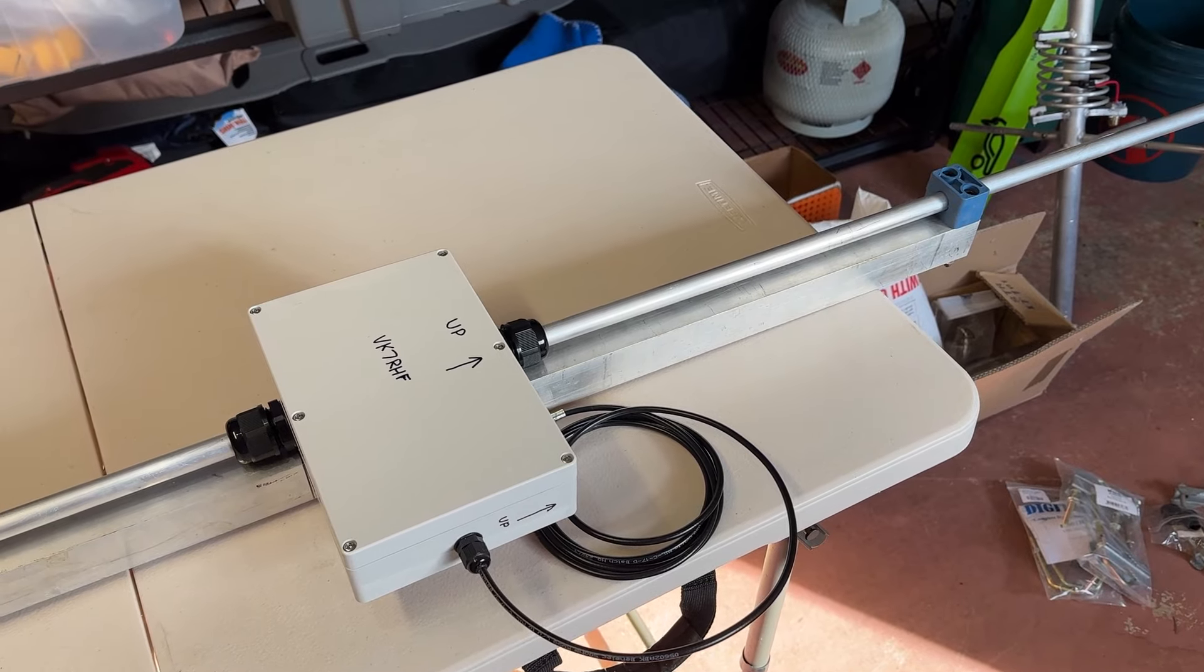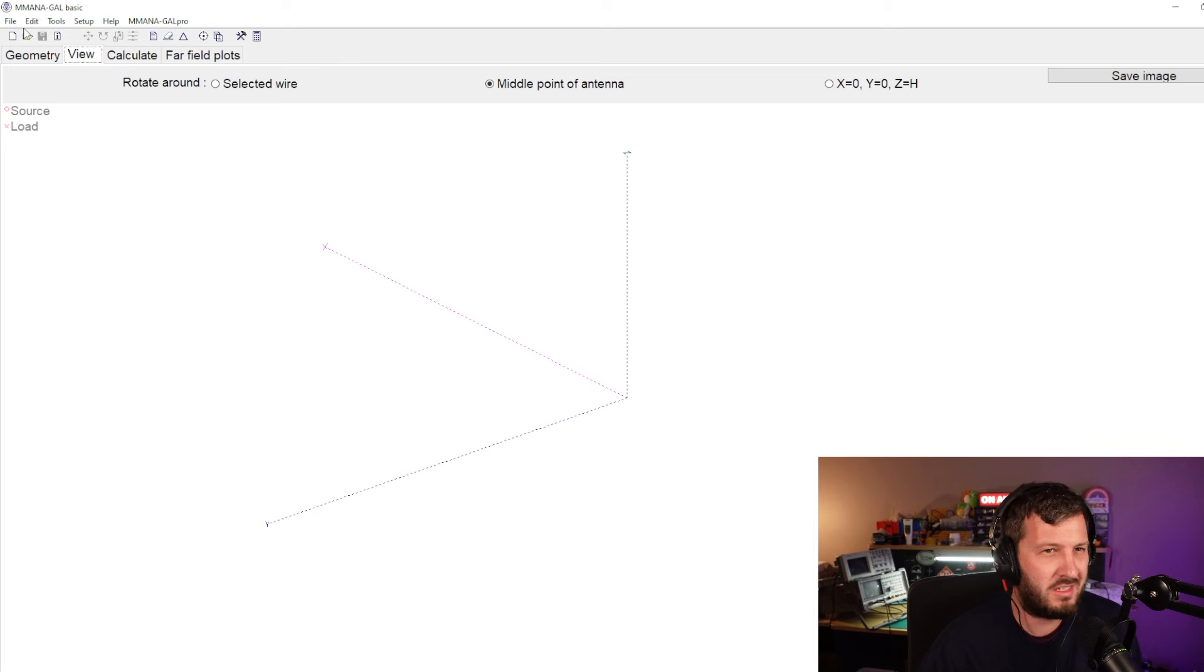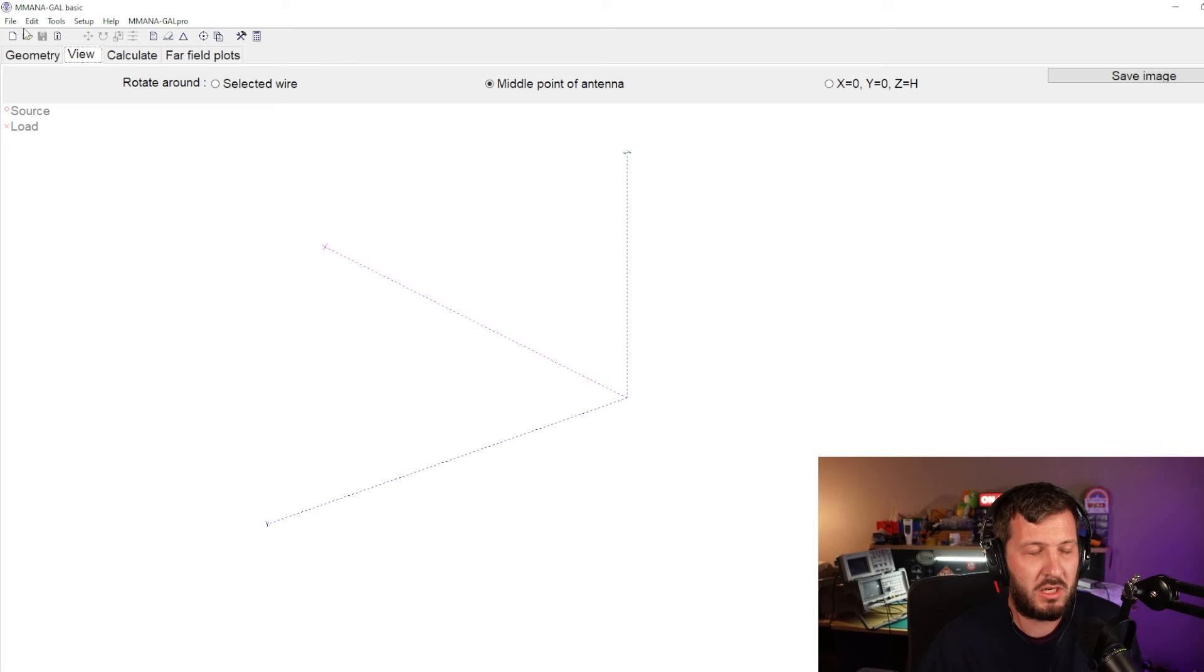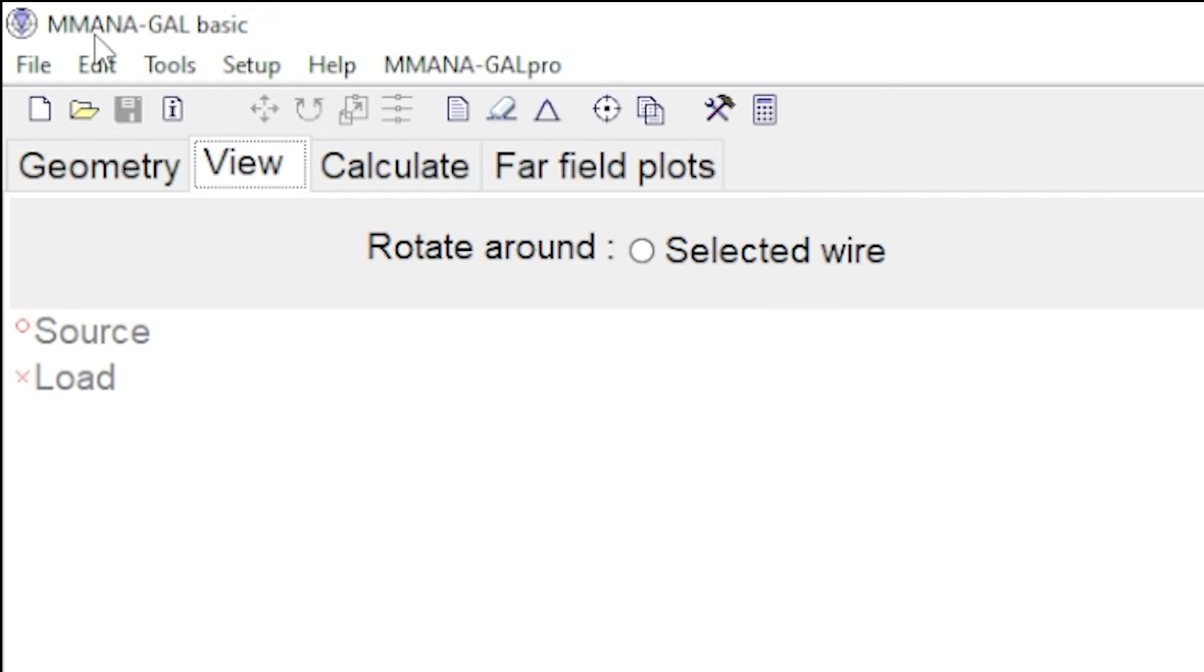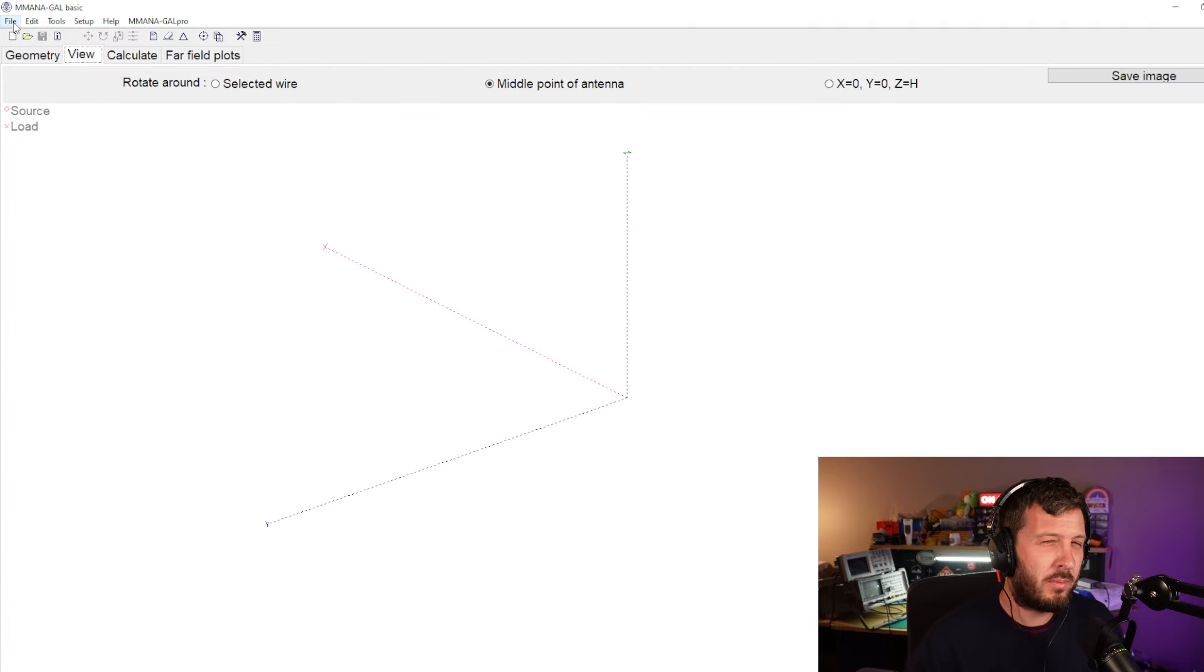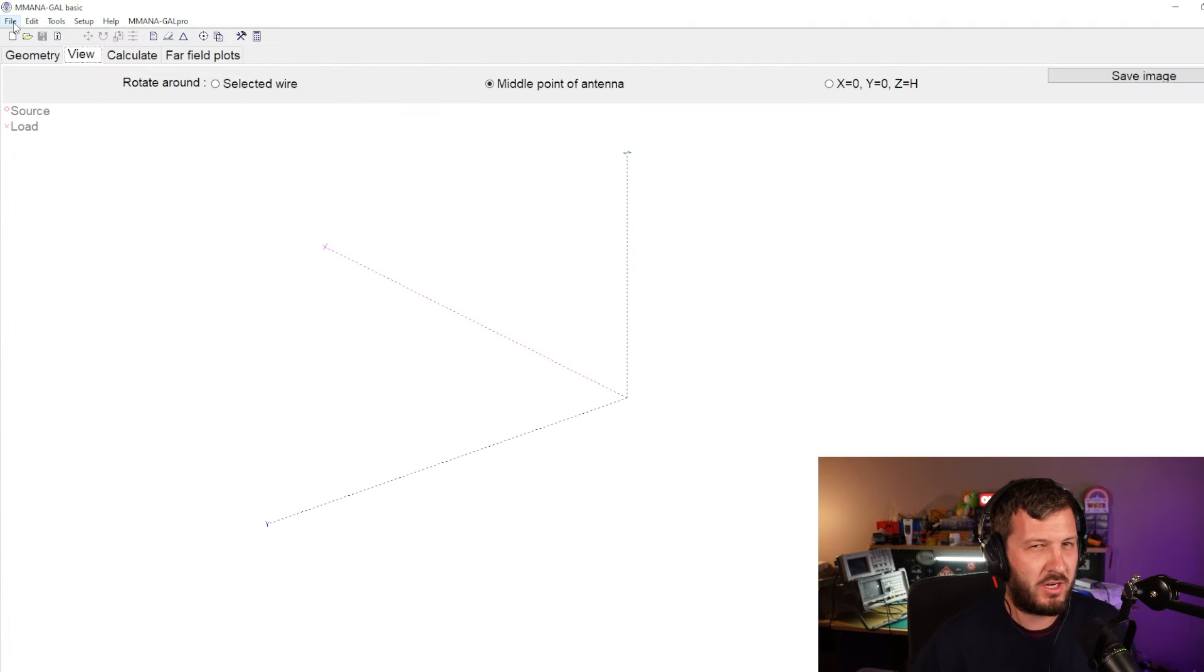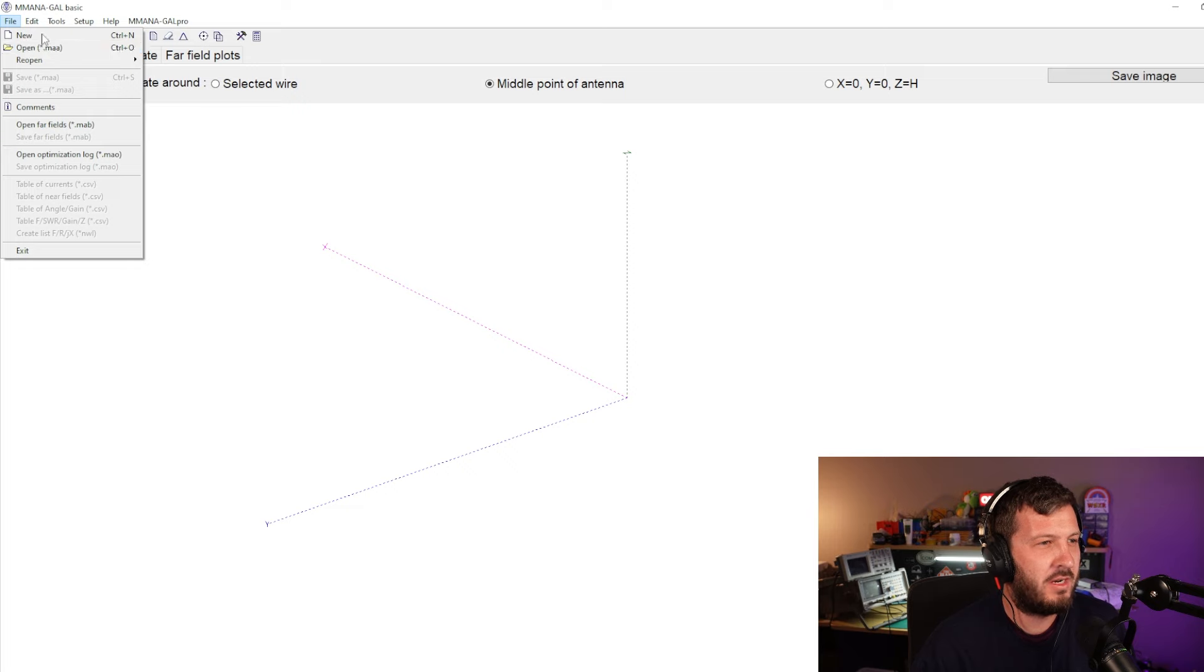This is MMANA antenna modeling software. It is free to download. Just Google MMANA-GAL Basic. You probably need to watch a couple of YouTube videos and learn a little bit how to drive it. I'm still learning myself.